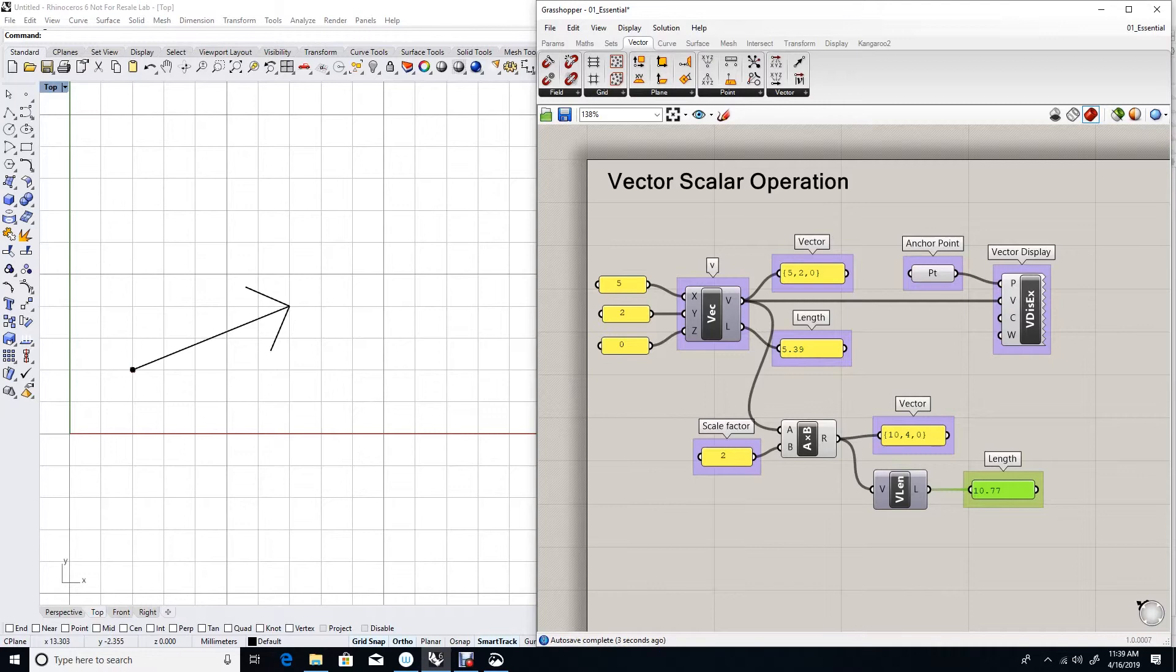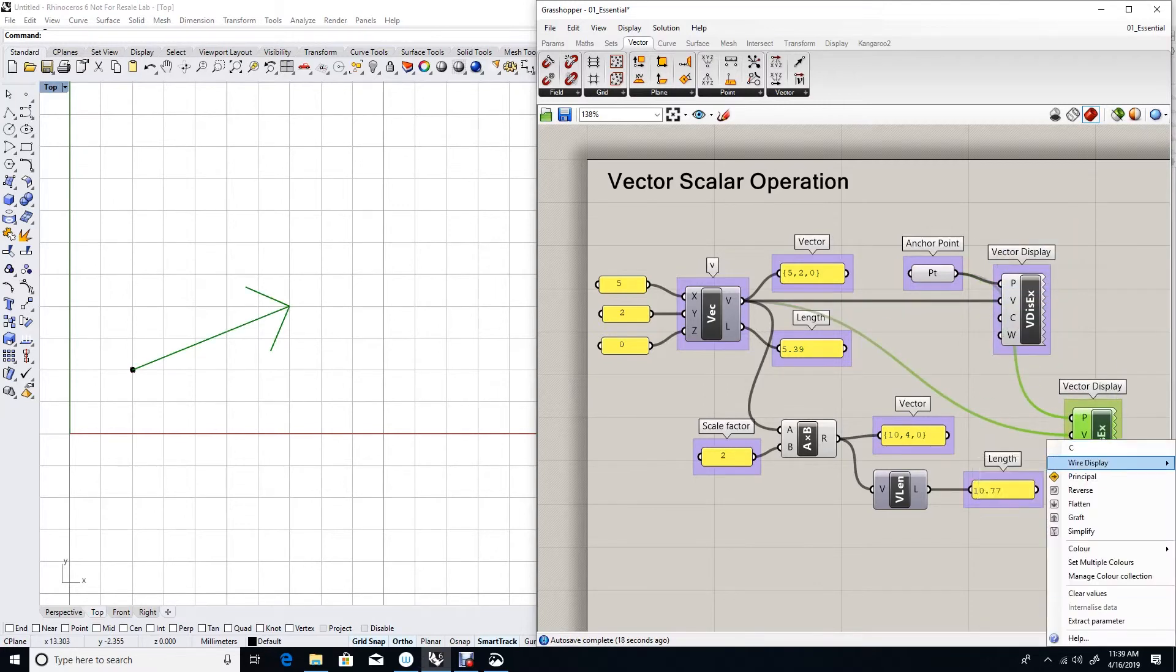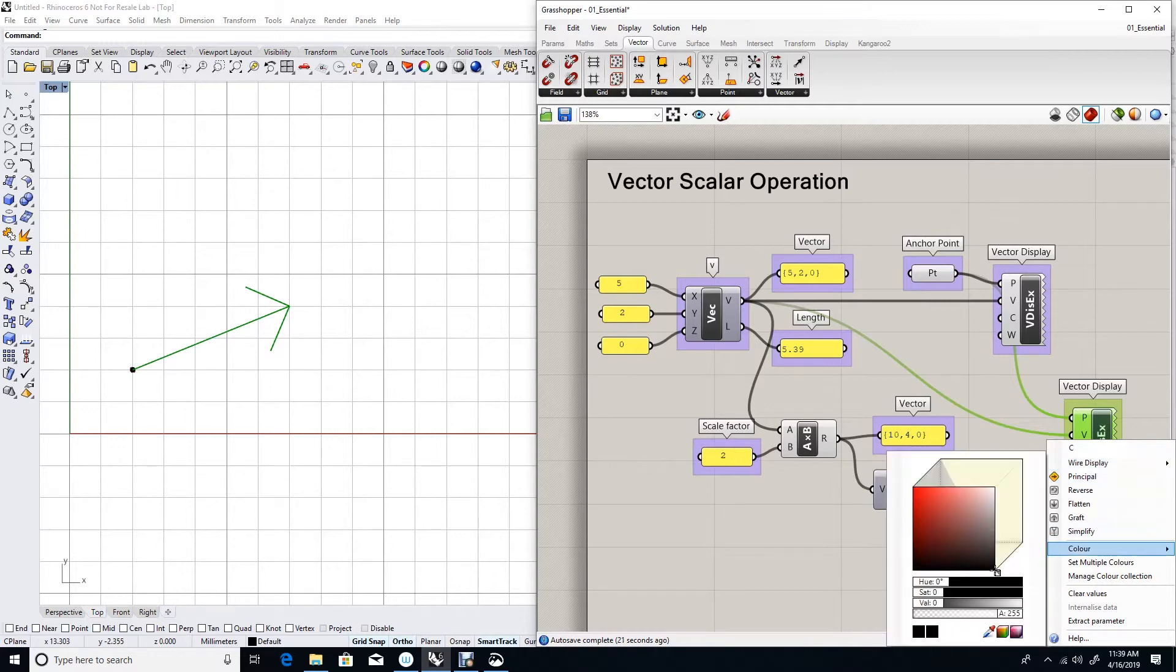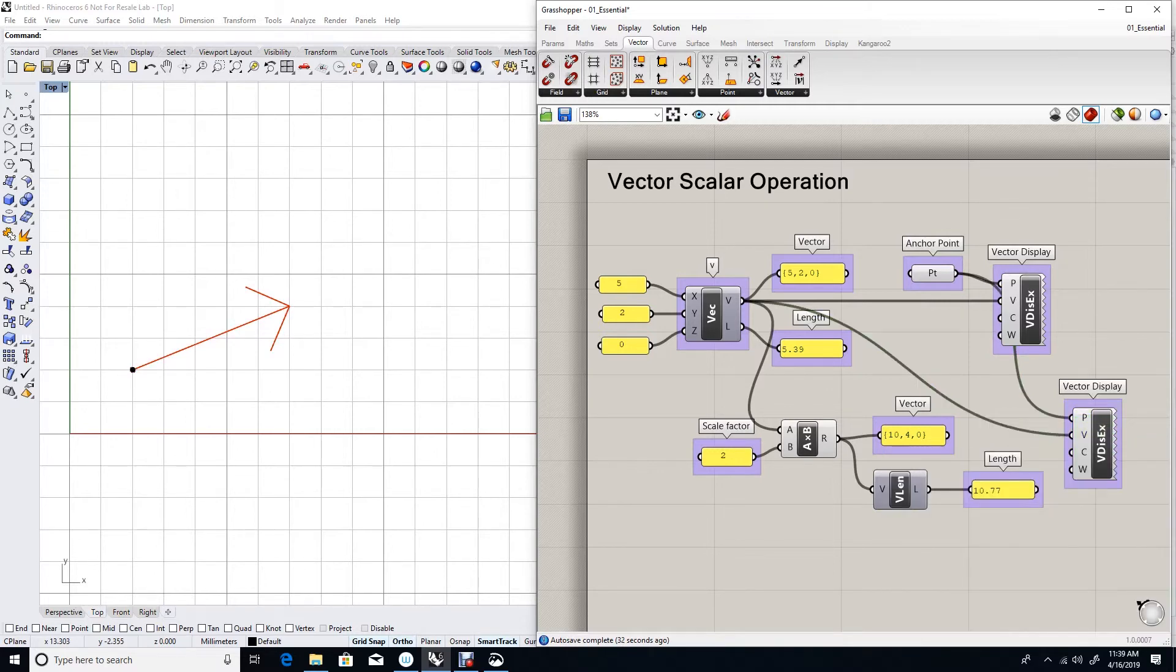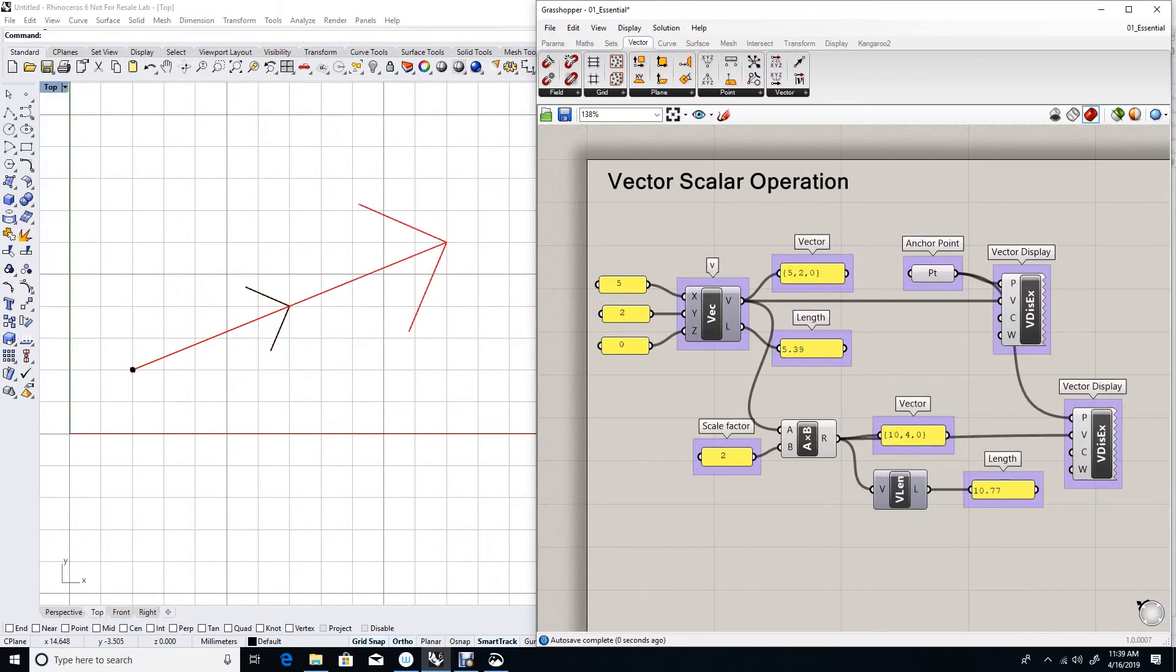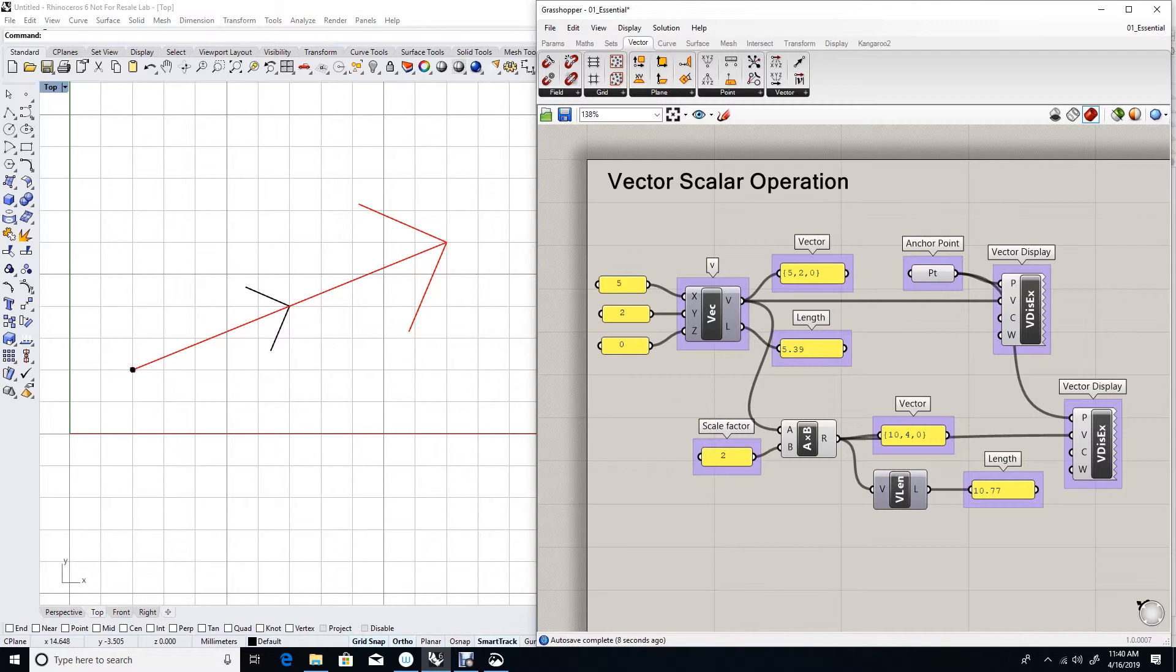In order to see it visually, let me copy the same. Let me just change the color to red and feed it the new vector. As you can see, the red vector goes in the same direction as the black vector and the length is double. This is how we do a scalar operation in Grasshopper.